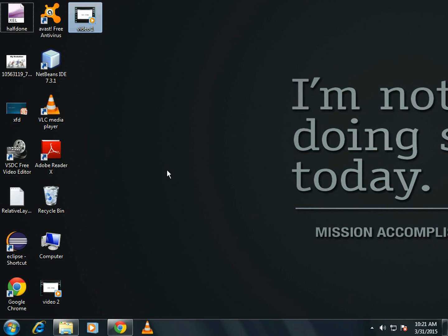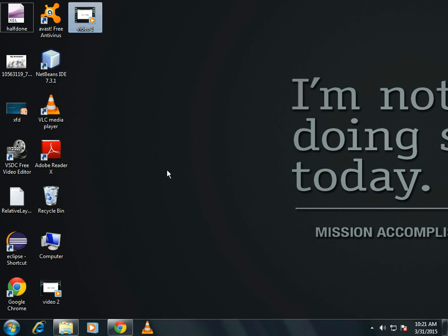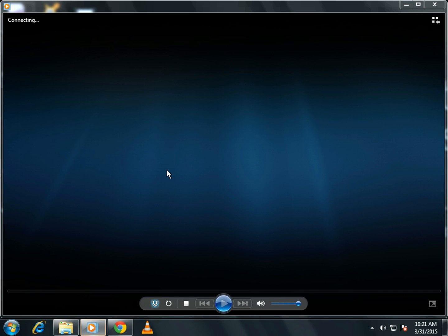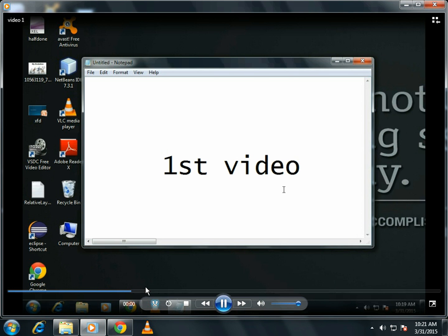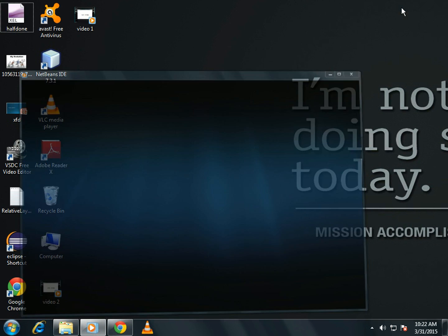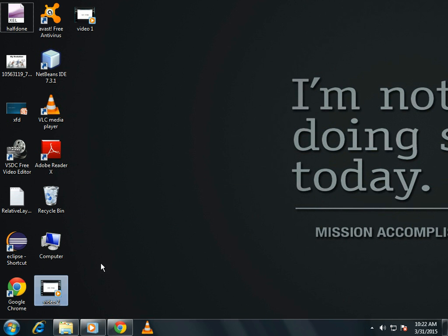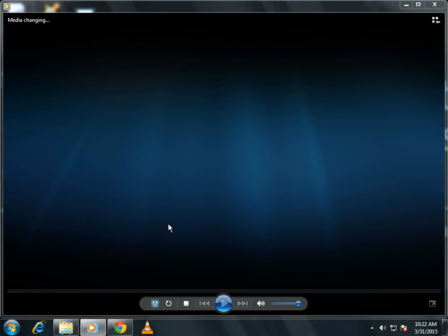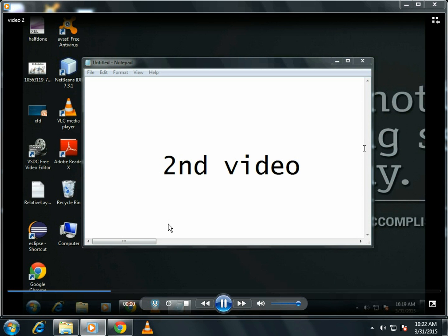Video one contains this is my first video. And video two contains this is my second video.